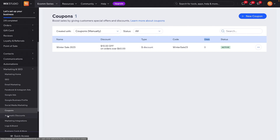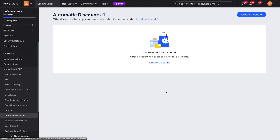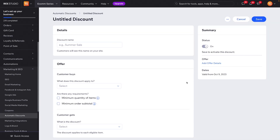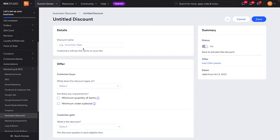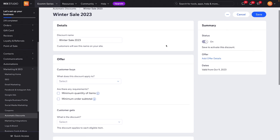Now let's go ahead and move on to discounts. Over here on the left-hand side, right under coupons, we will see 'Automatic Discounts.' Let's go ahead and check that out. We land on this page — let's press 'Create Discount.'